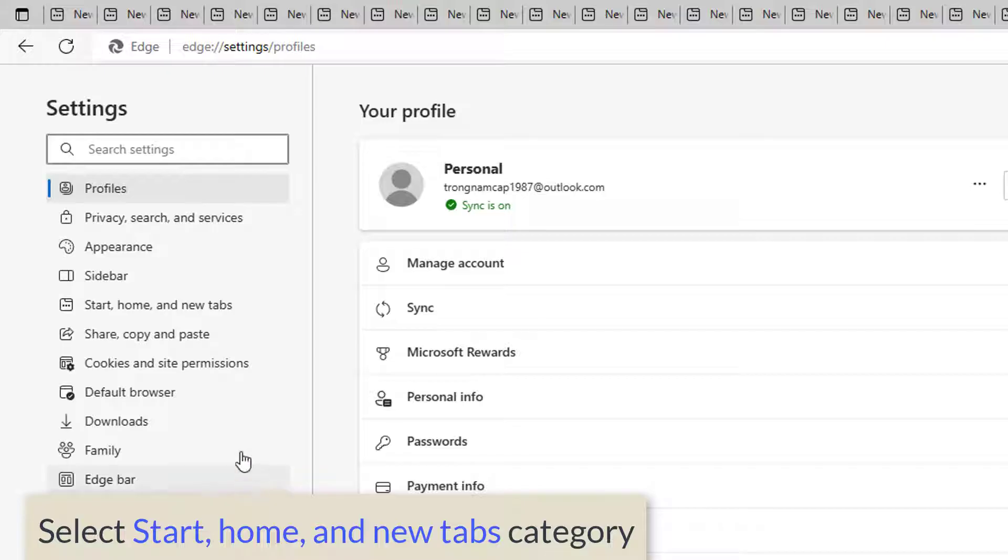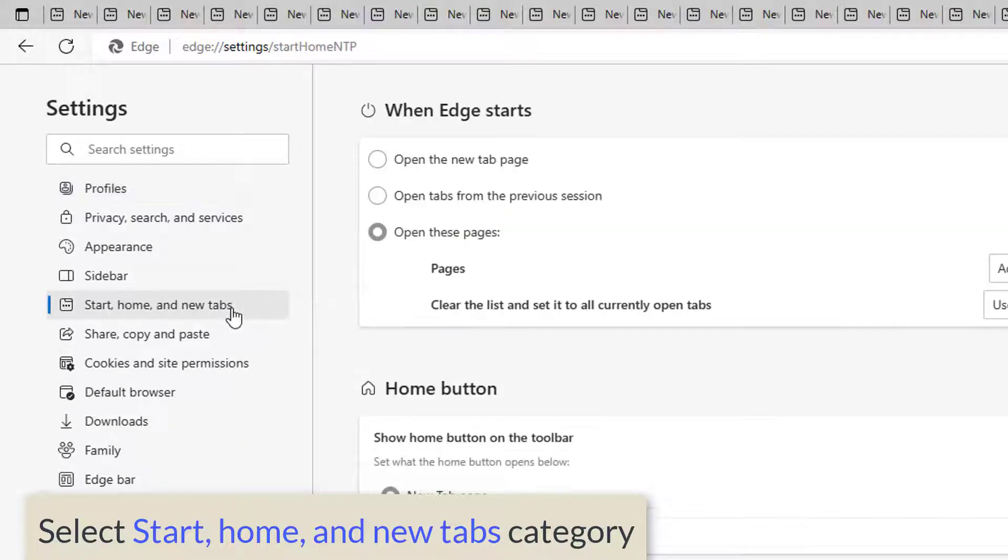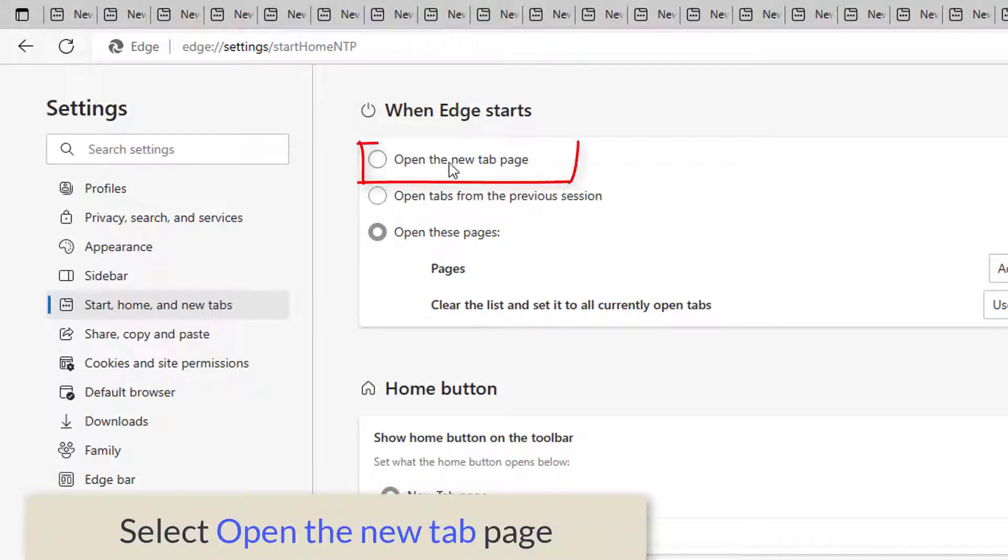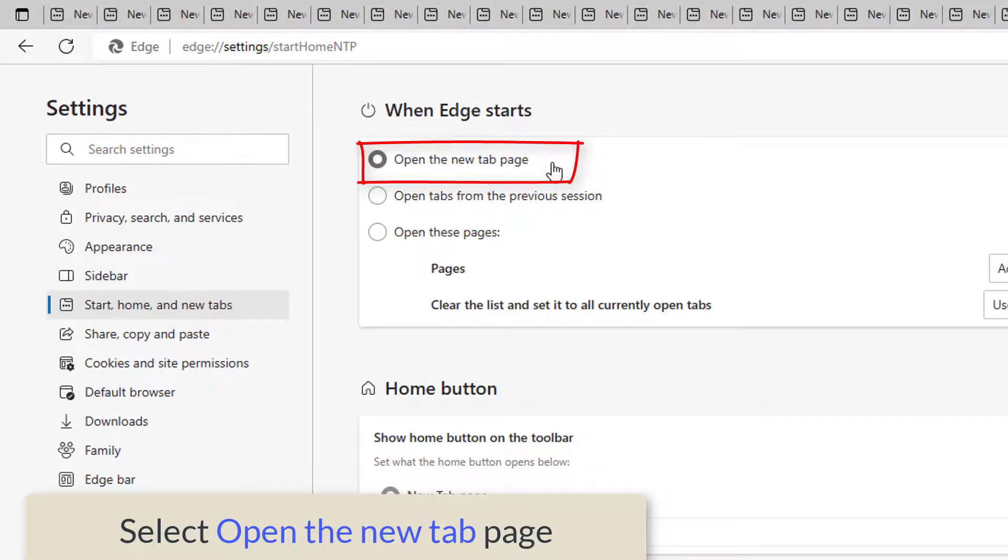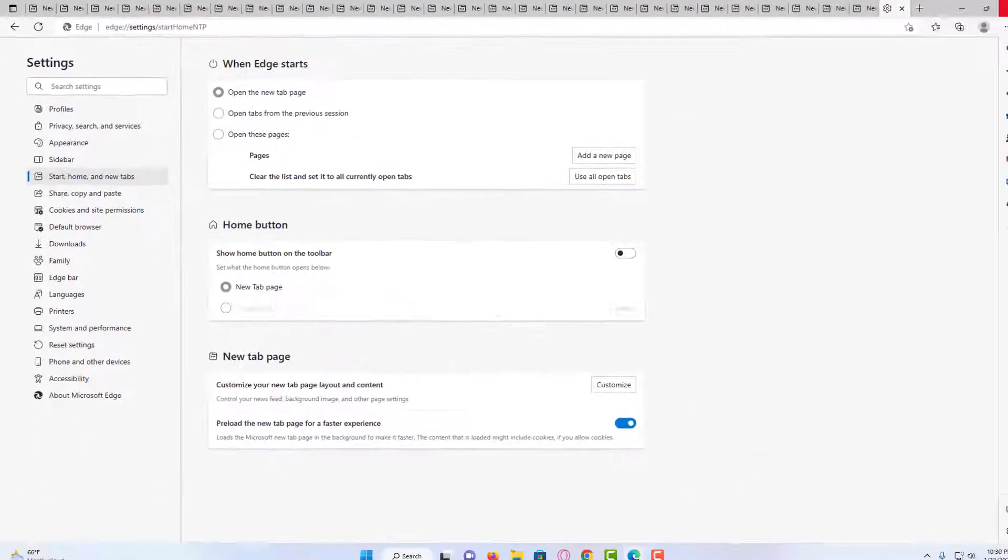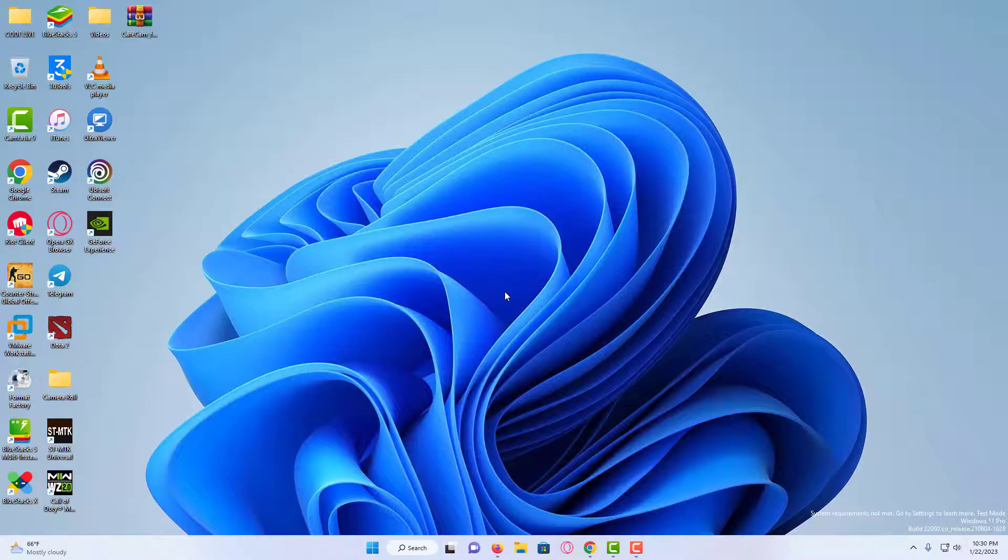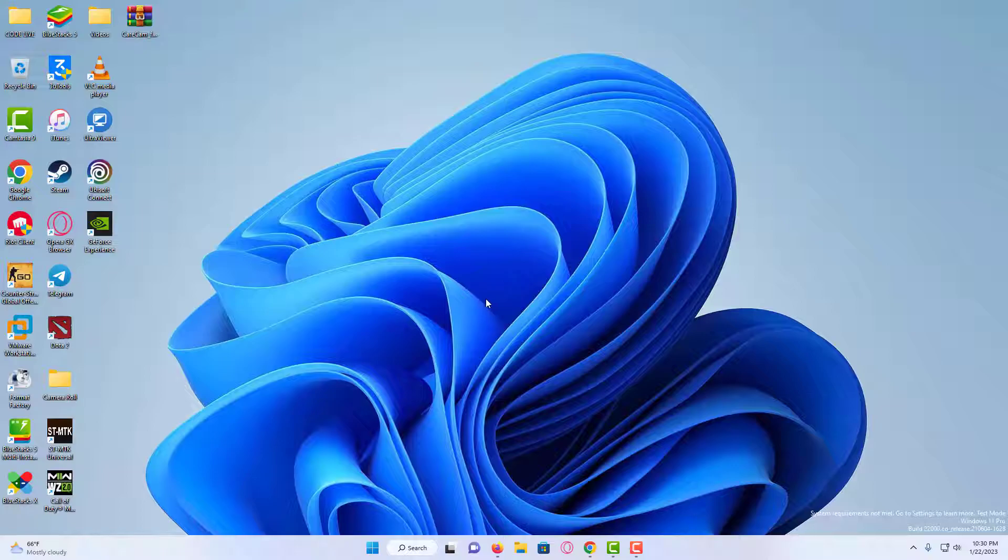Select Start, Home, and New Tabs category from the left side. Select Open the New Tab page under the When Edge Starts section. Restart Edge and check if the problem persists.